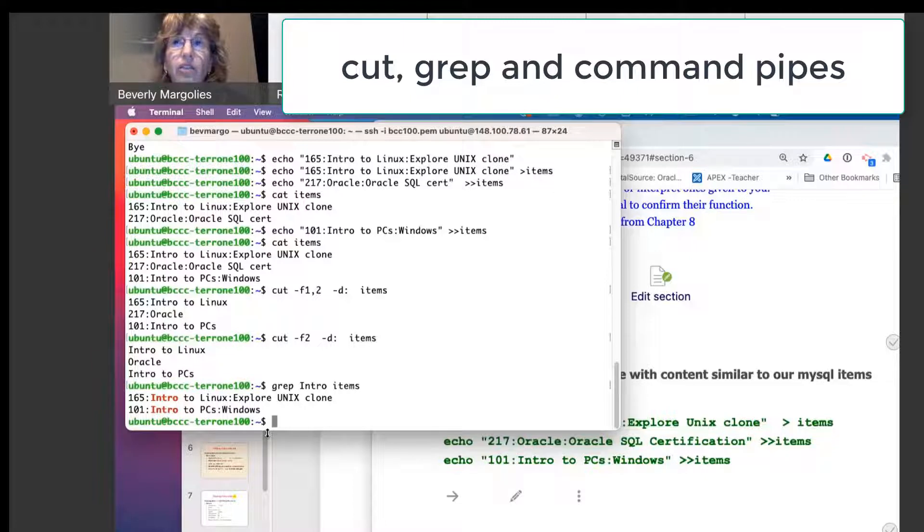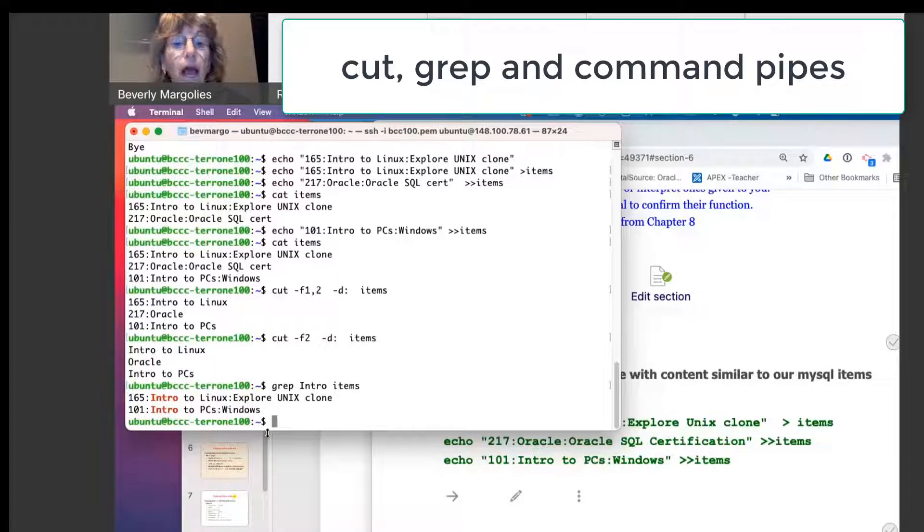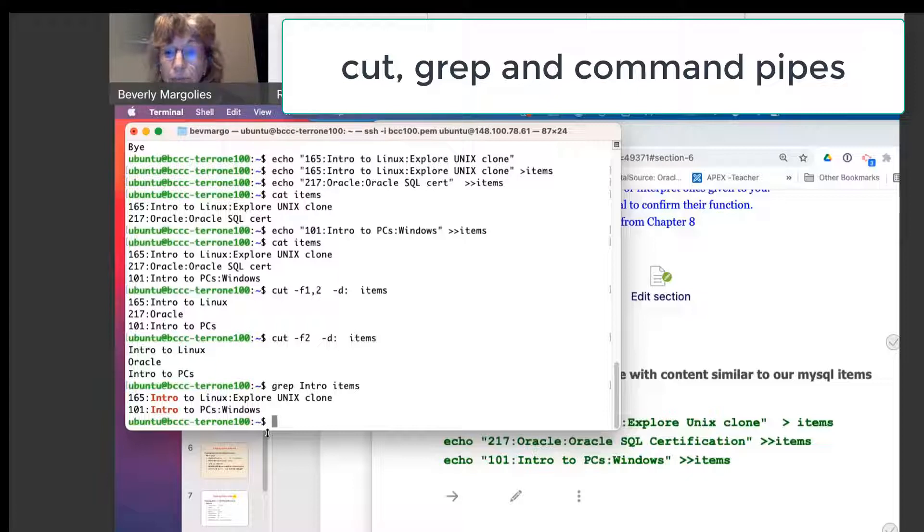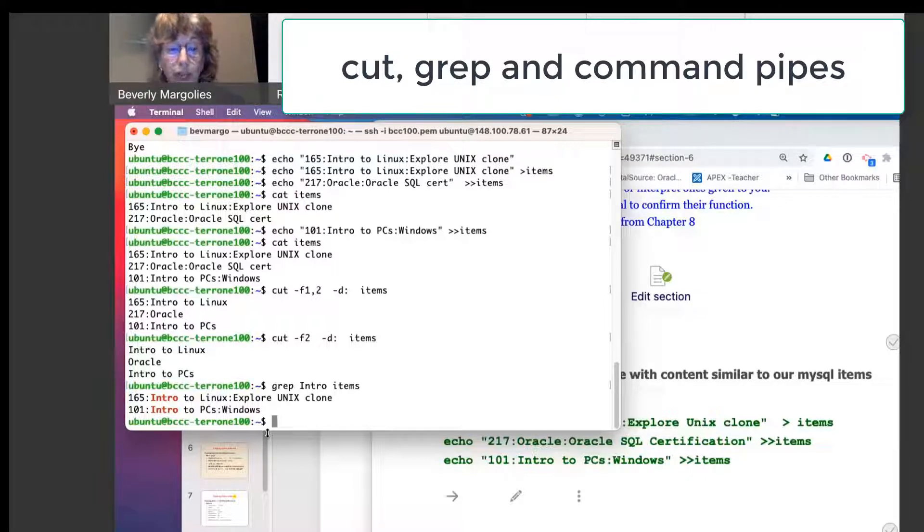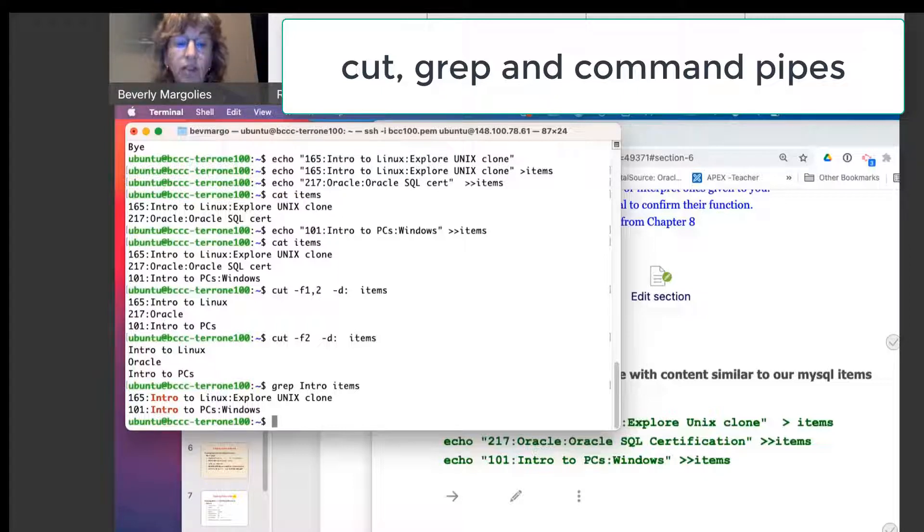In SQL, you can do a count of the number of rows. How would we count the number of rows in this data file? What command is used to count the number of lines?